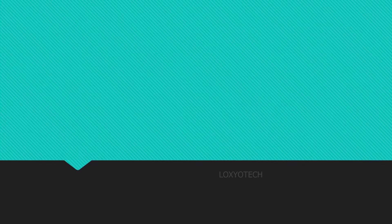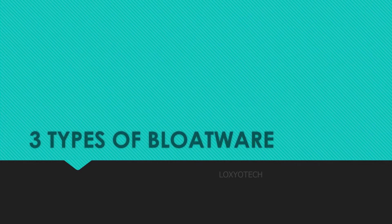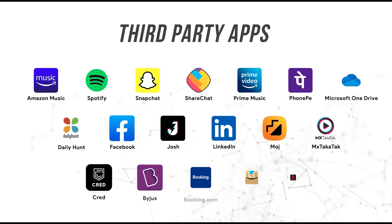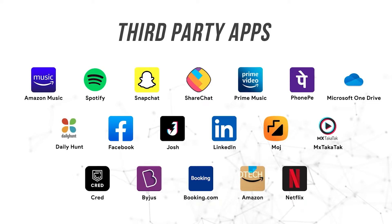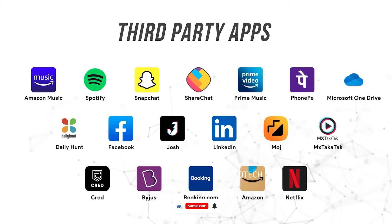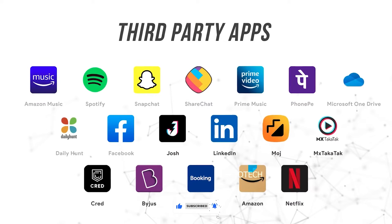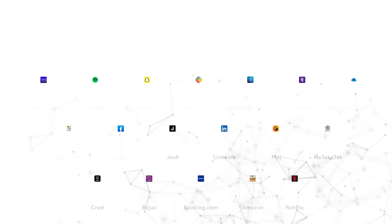There are three types of bloatware apps that come with an Android system. Third-party bloatware apps. Mostly these are third-party apps pre-installed in your phone. These can't be uninstalled, though some may be acceptable to you.